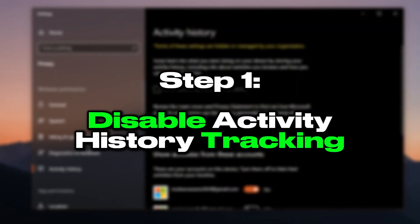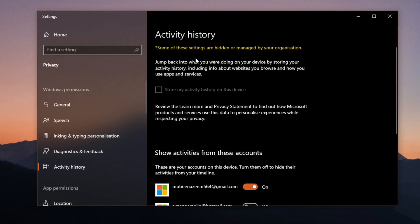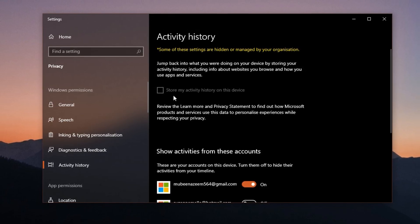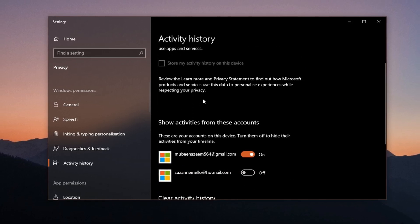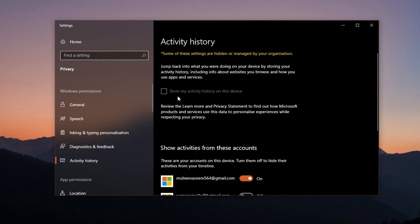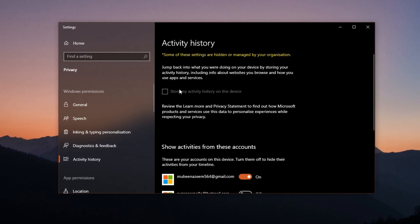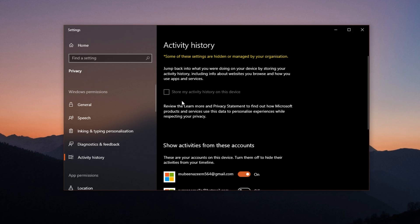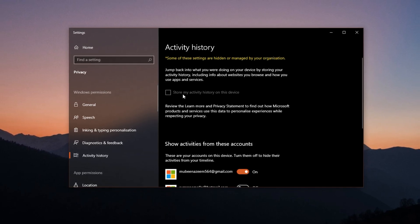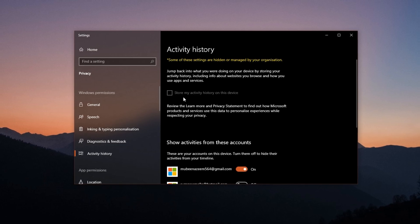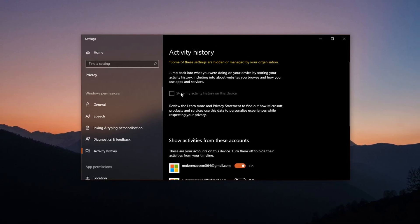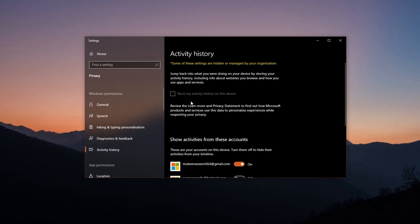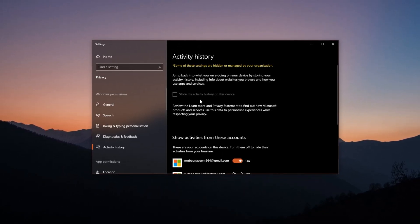Step 1: Disable activity history tracking. Windows includes a background feature known as activity history, which silently tracks everything you do, such as app usage, browsing behavior, and software interactions, so it can sync that information across your devices through your Microsoft account. While this might help with productivity tools like timeline or cross-device syncing, it consumes CPU cycles and memory that would otherwise be available for your game. On low-end PCs, this constant tracking can create unnecessary strain on system resources.